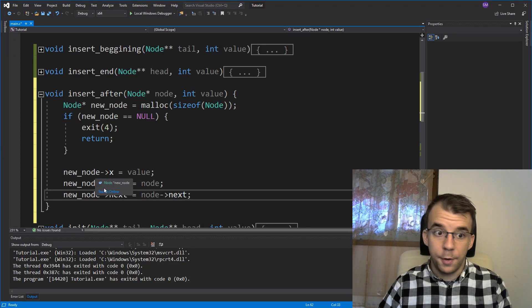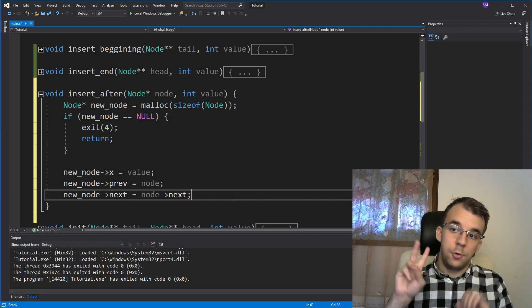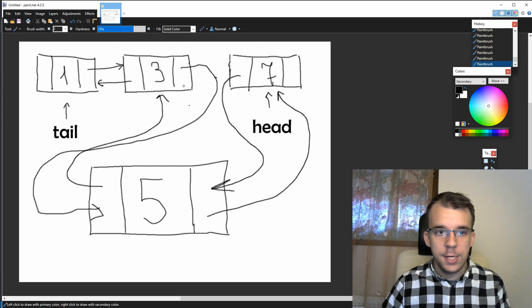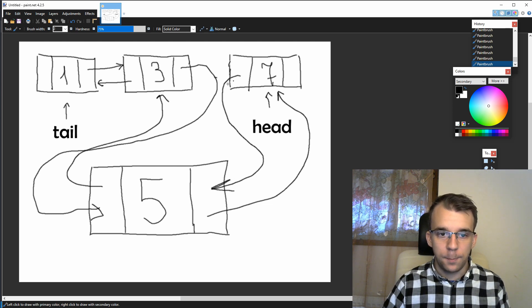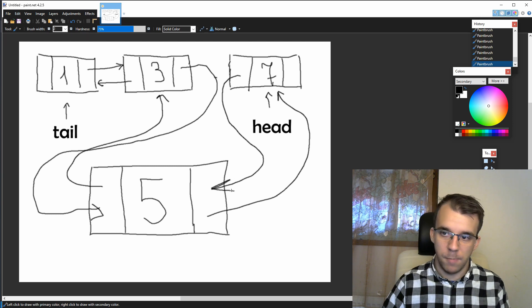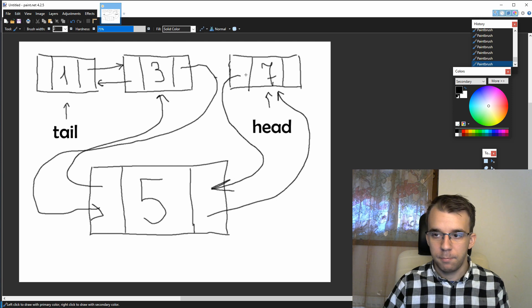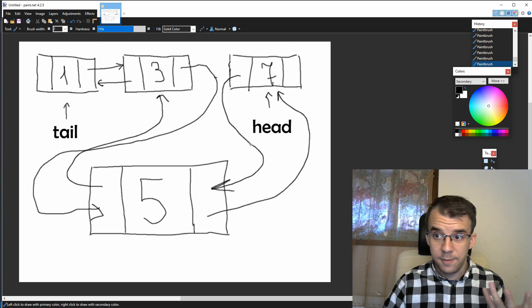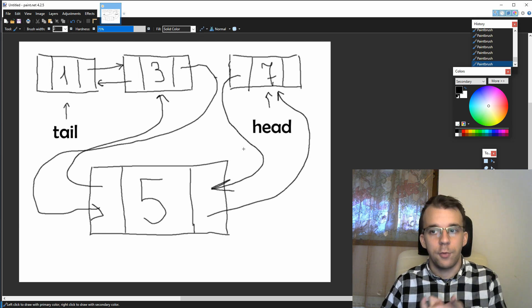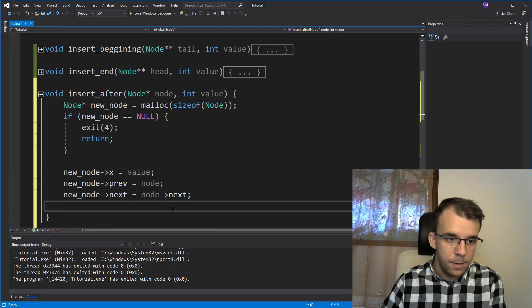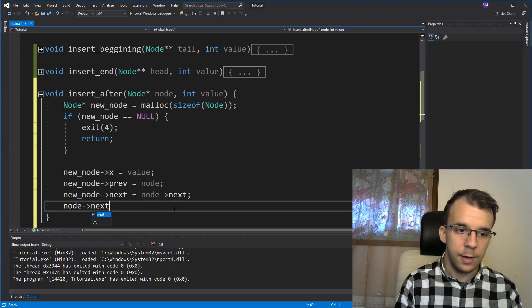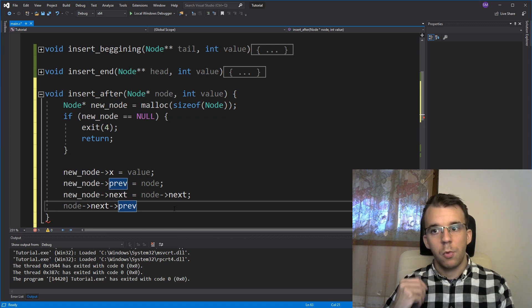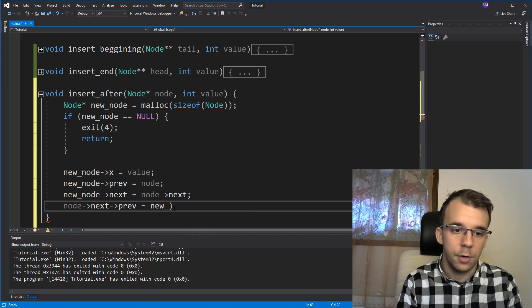Nice. So we have created a node. Now we have to change those two links. So first we have to do what? Well, we have to change this guy so that from seven to three, it points to five instead. How do we do that? Well, seven is again node arrow next. And then this pointer is arrow previous of whatever we have. So it's node arrow next, arrow previous. So we want to change node arrow next, arrow previous. Now this is okay. We want to change it to point to our new node. Of course, I'm going to say new_node here.